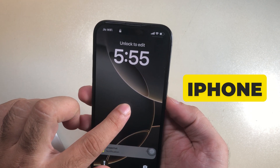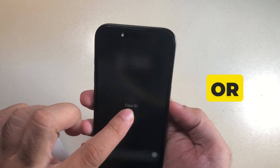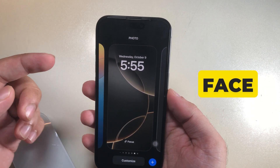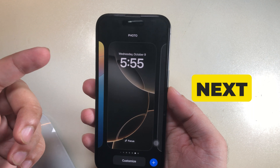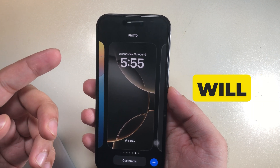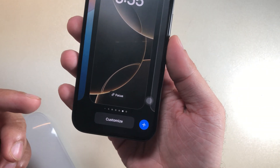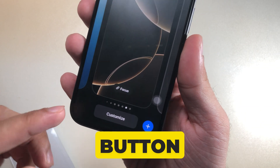Your iPhone will verify with your Face ID or Passcode, if your Face ID is not set up yet. In the next screen, you will see the Customize option. Tap on the Customize button.